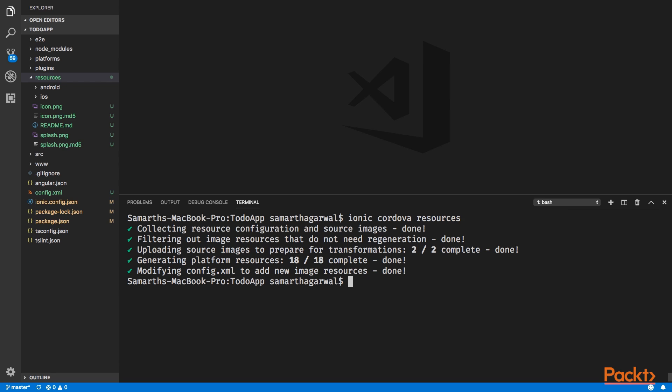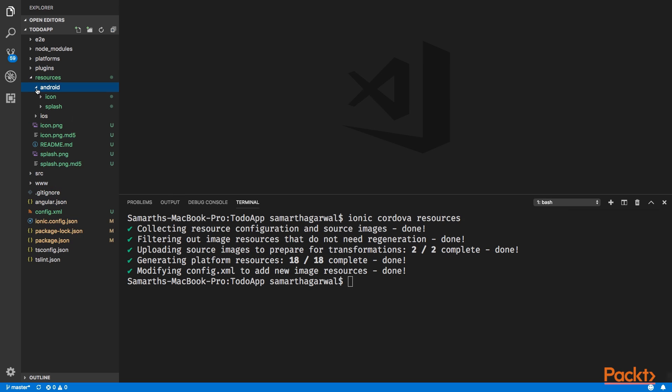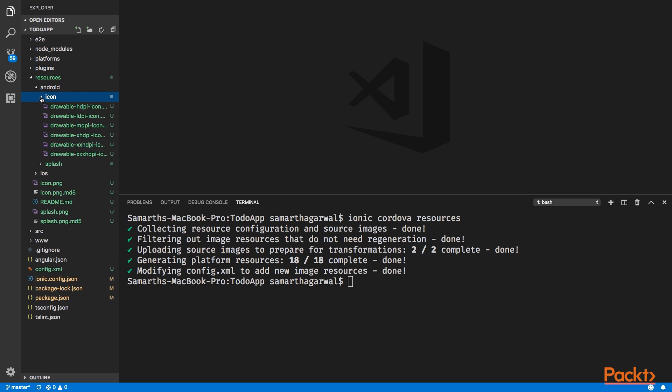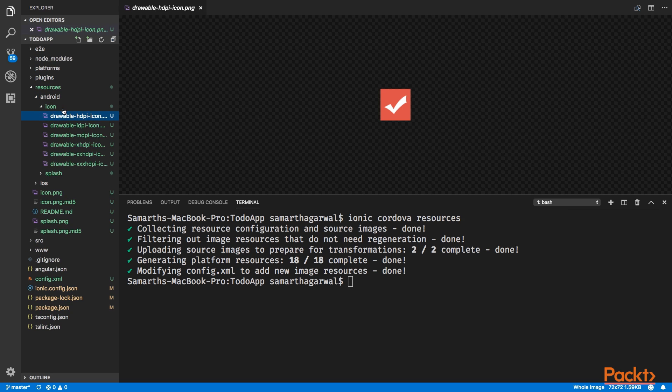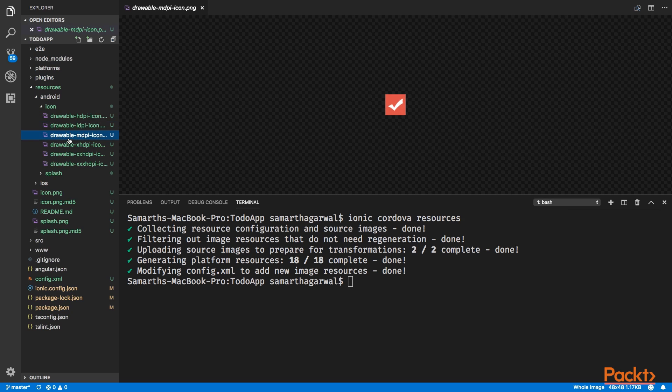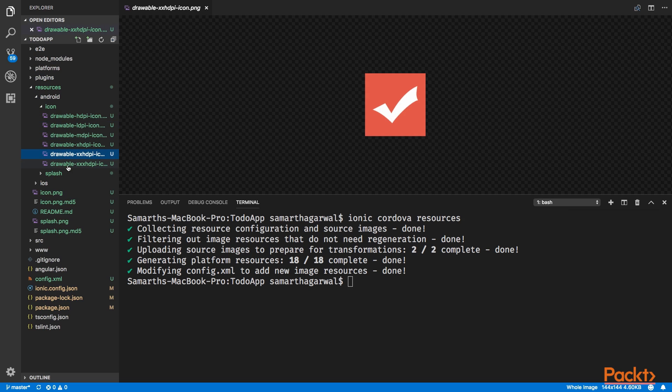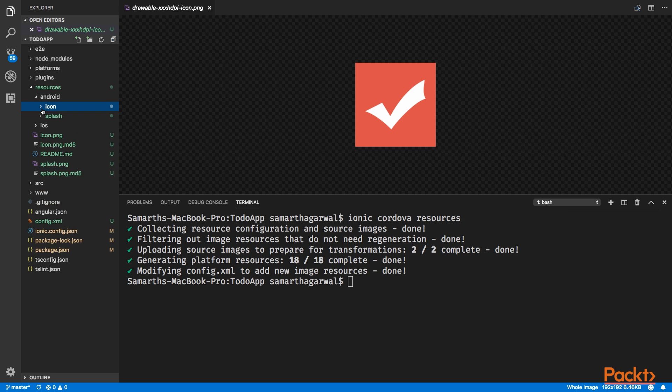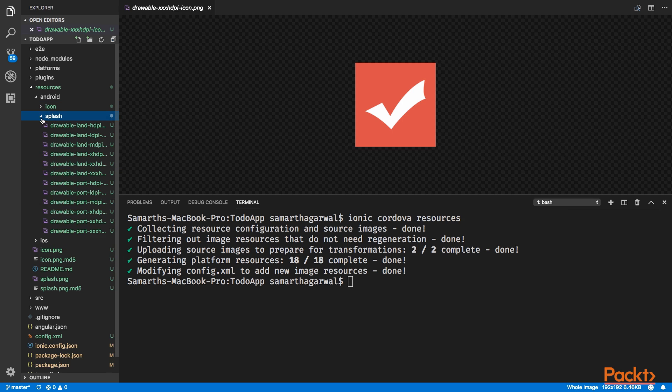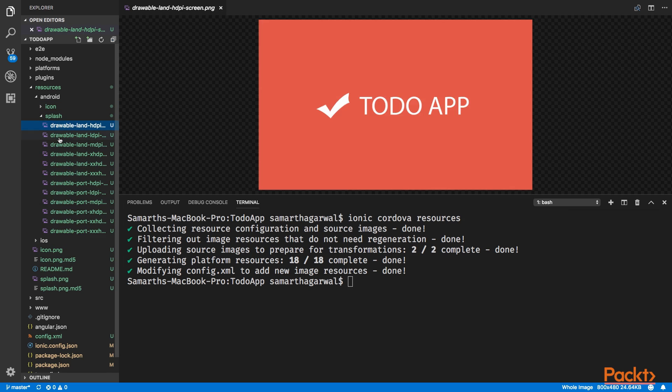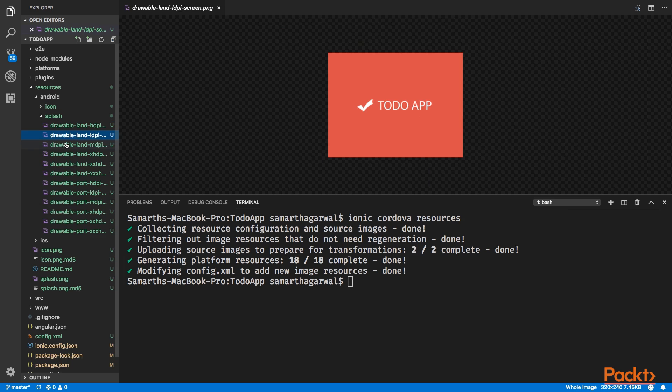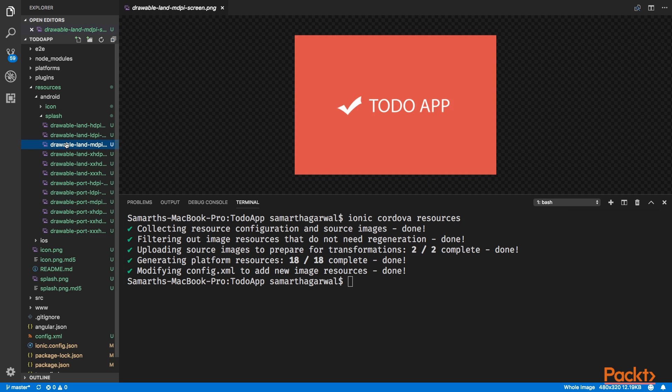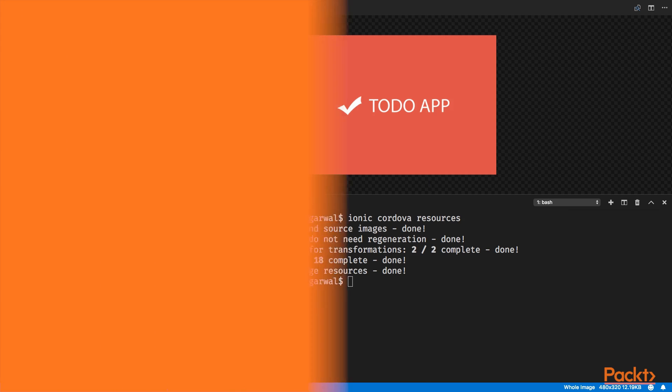Just to verify that all the application assets are created successfully, you can go inside the Android folder, go into the icon folder and look at each of these icons. You can see that we have the same icon but in different sizes. And this is how the ionic cordova resources command works. It creates icon and splash images for different devices with different screen sizes and different screen densities.